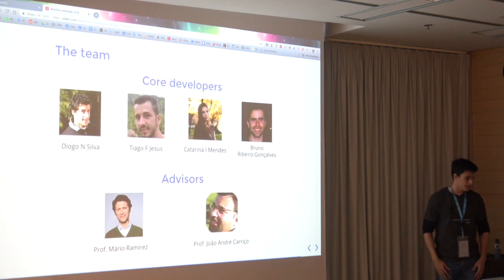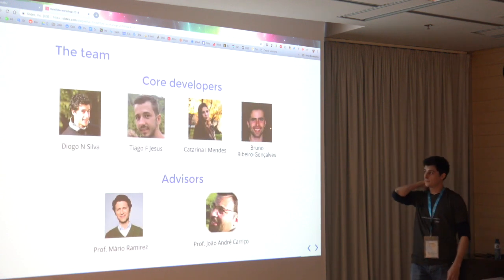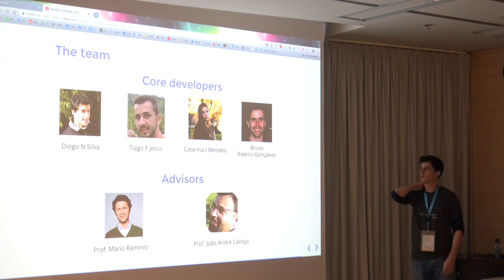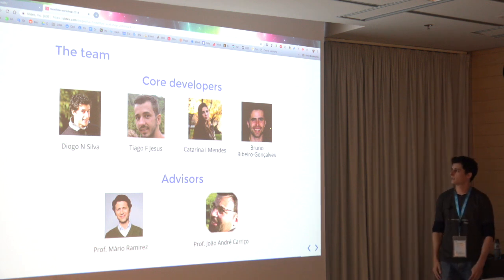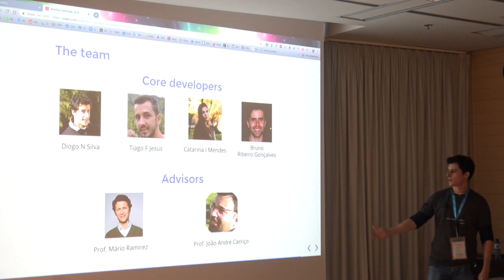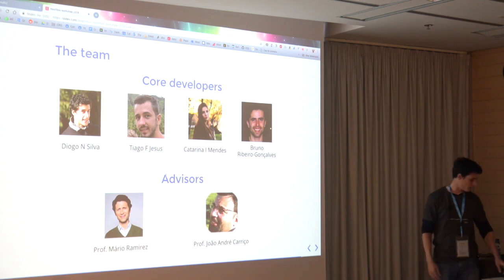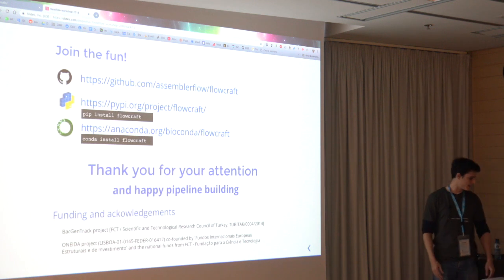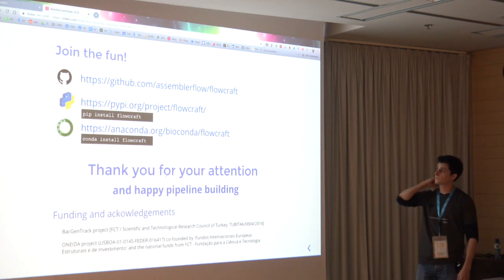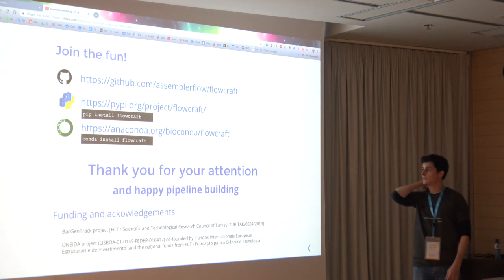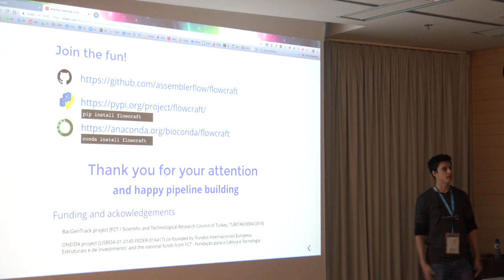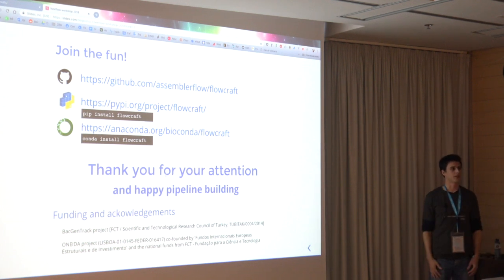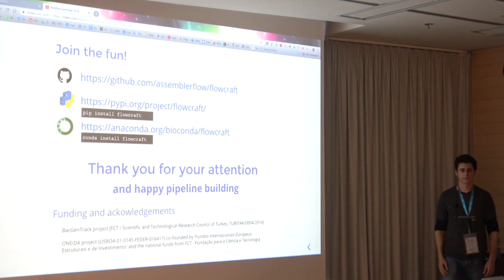The project was led by me, but there were contributions from a lot of lab mates at our group, mainly Tiago, Catarina and Bruno, and also our advisors that helped us along the way. FlowCraft is available with an open license at GitHub. We have a package on PyPI and Conda. You are welcome to join the community and to contribute yourself with something that you like. Thank you.